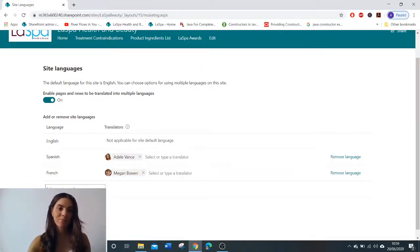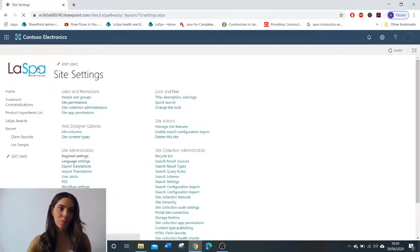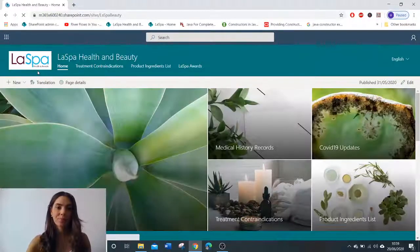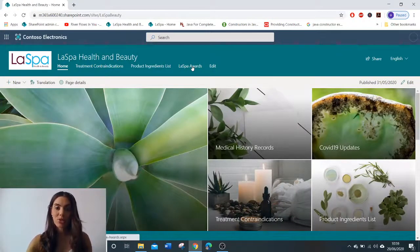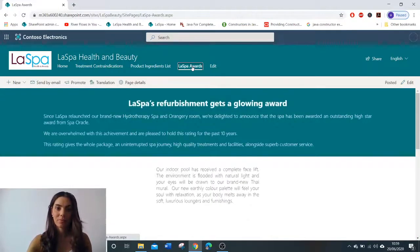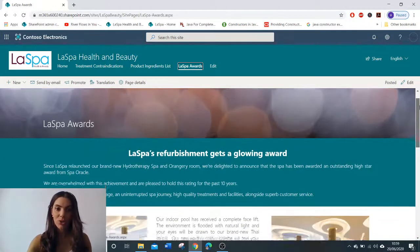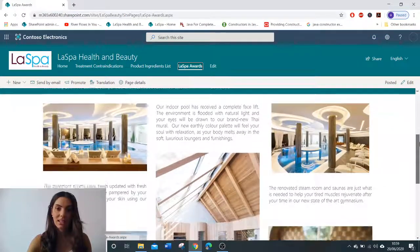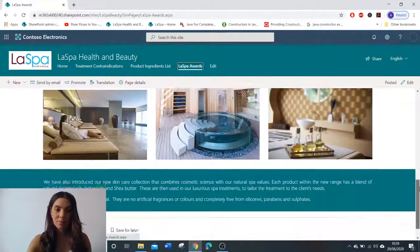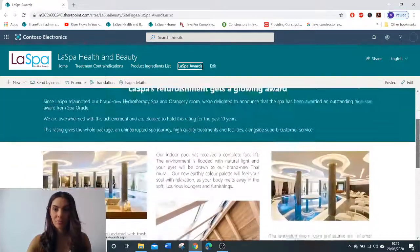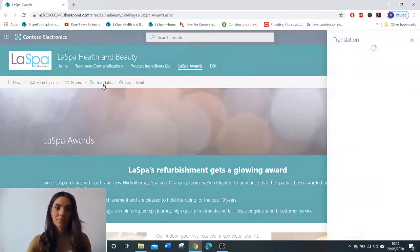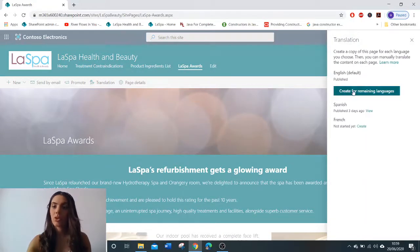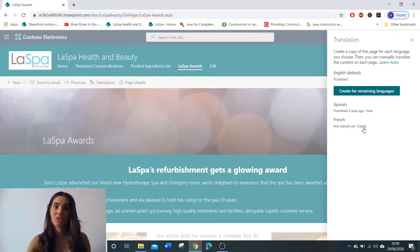We now need to set our translator, so we type in who we want to translate the page. Then we go back to our landing page and choose the page that we want to be translated. Here is mine — as you can see it's currently in English. So we go to translation.